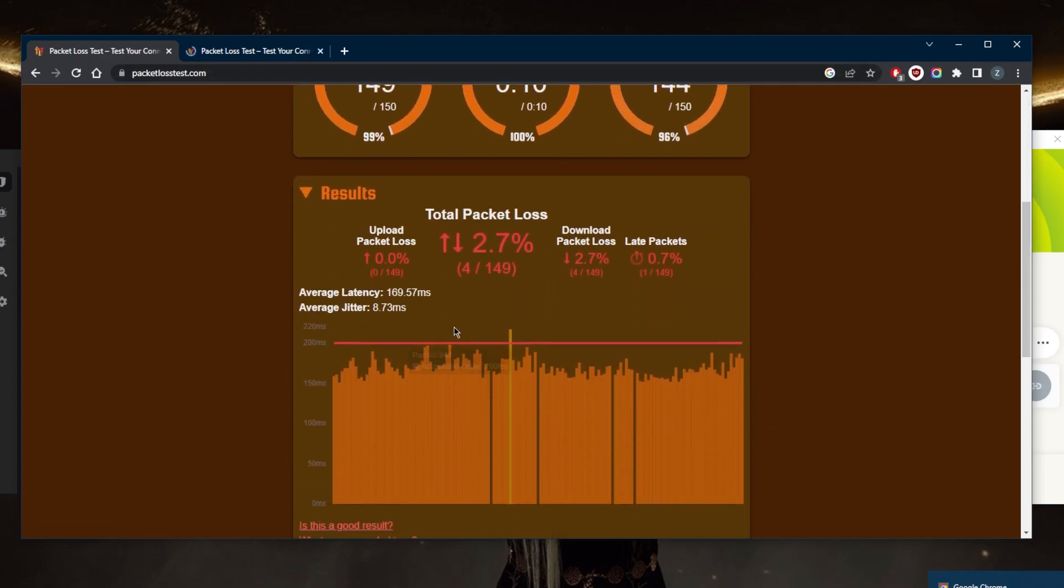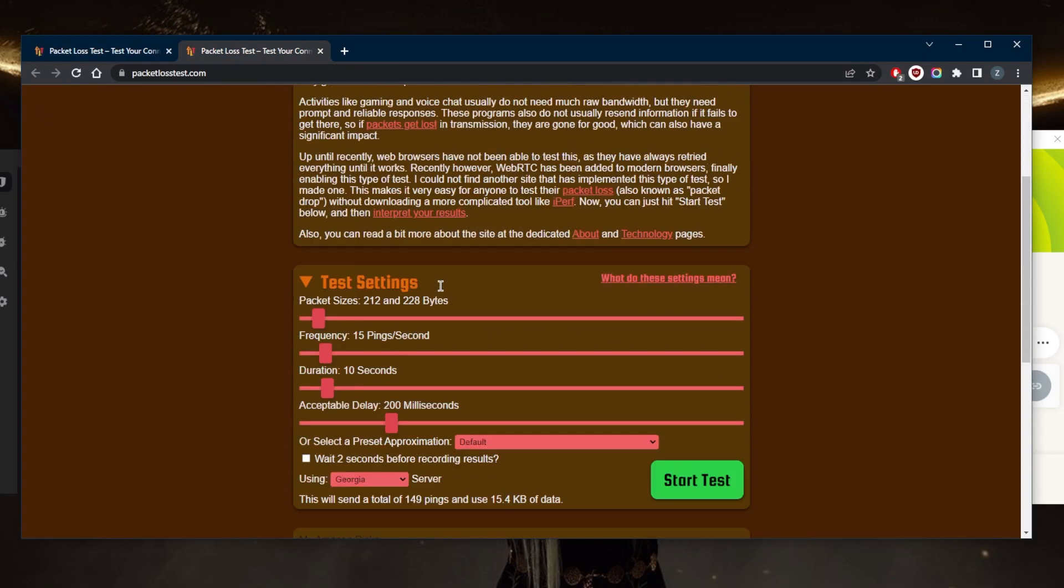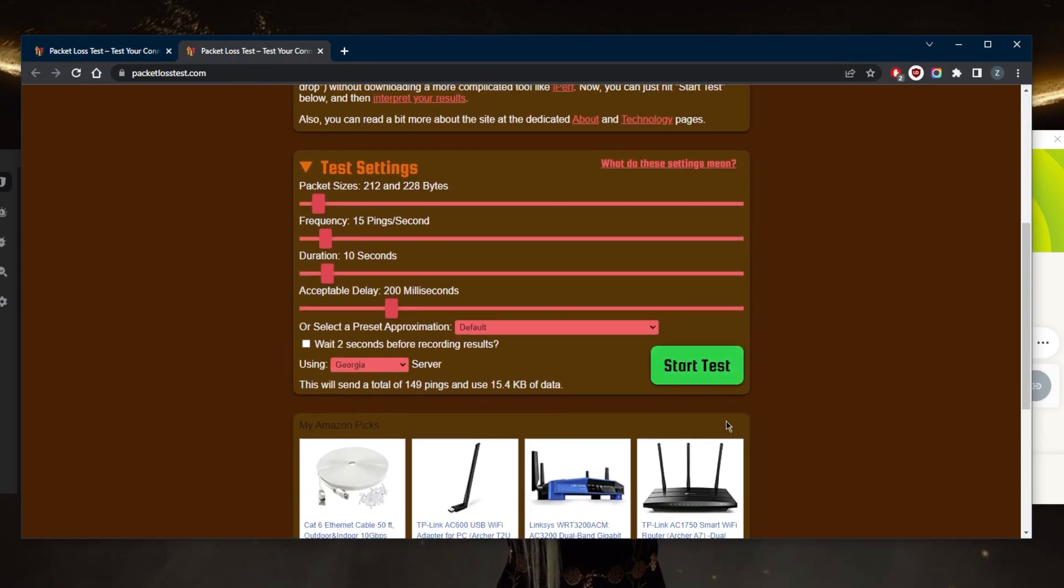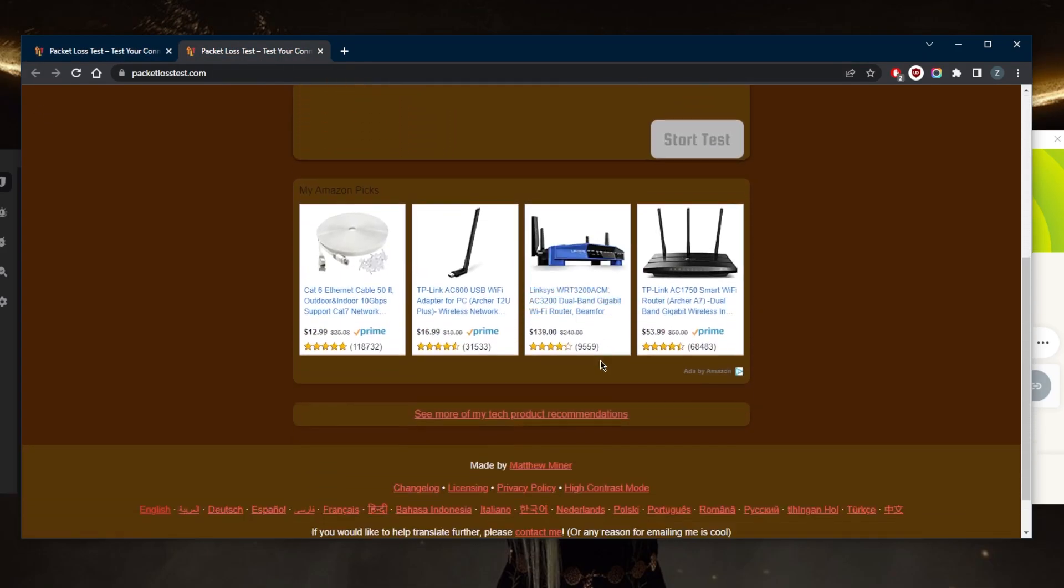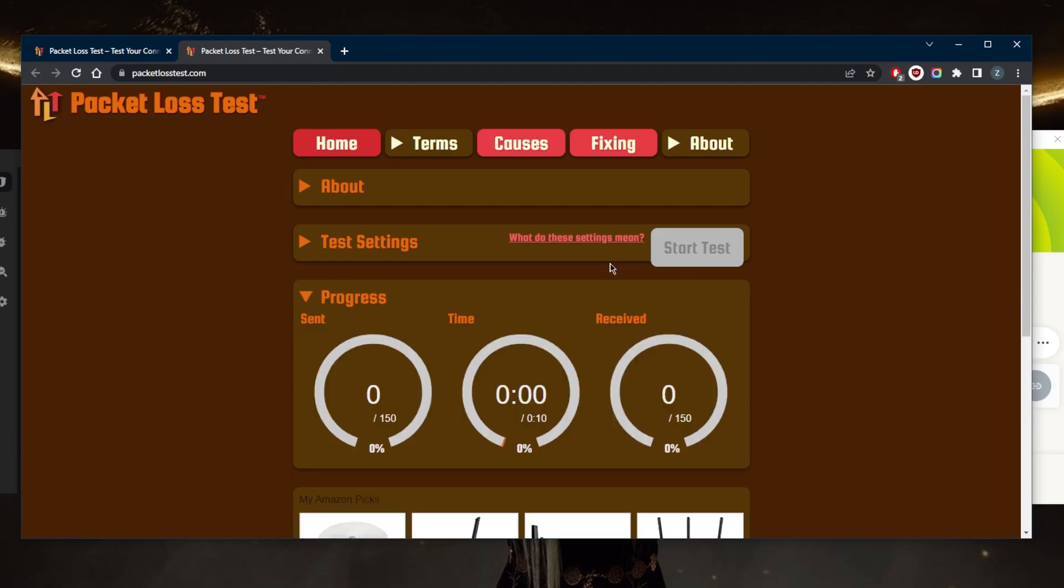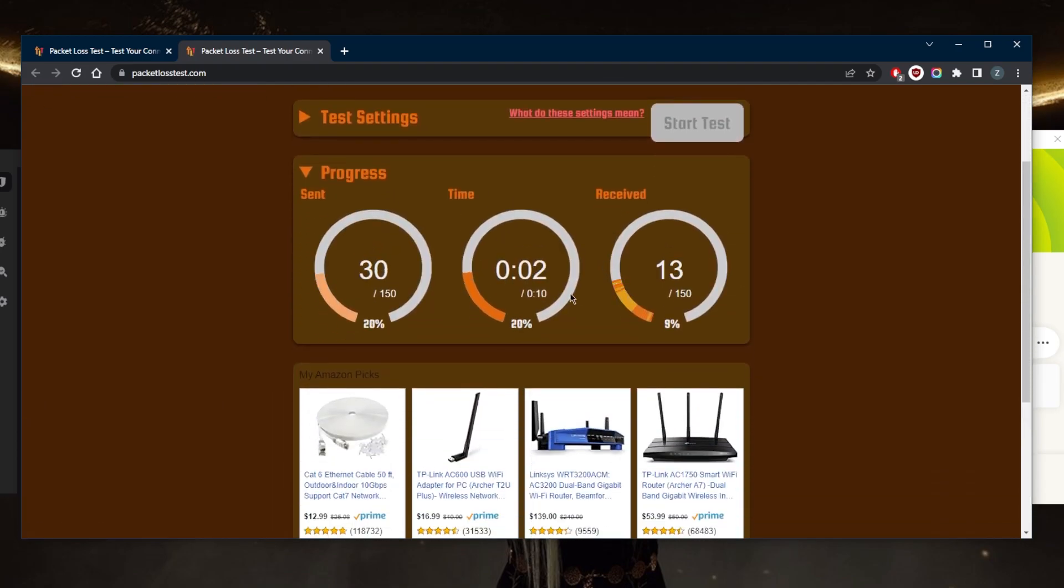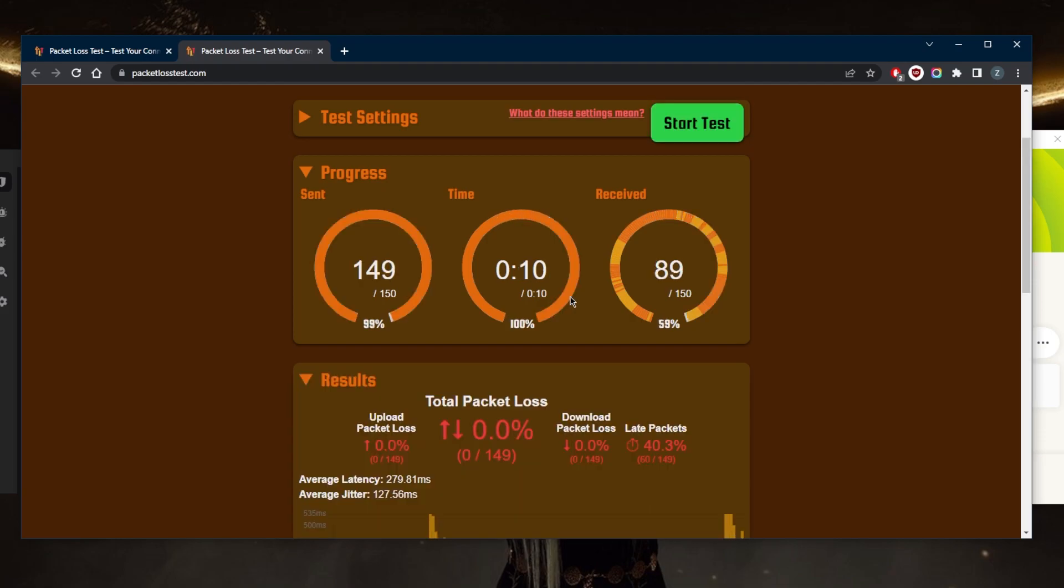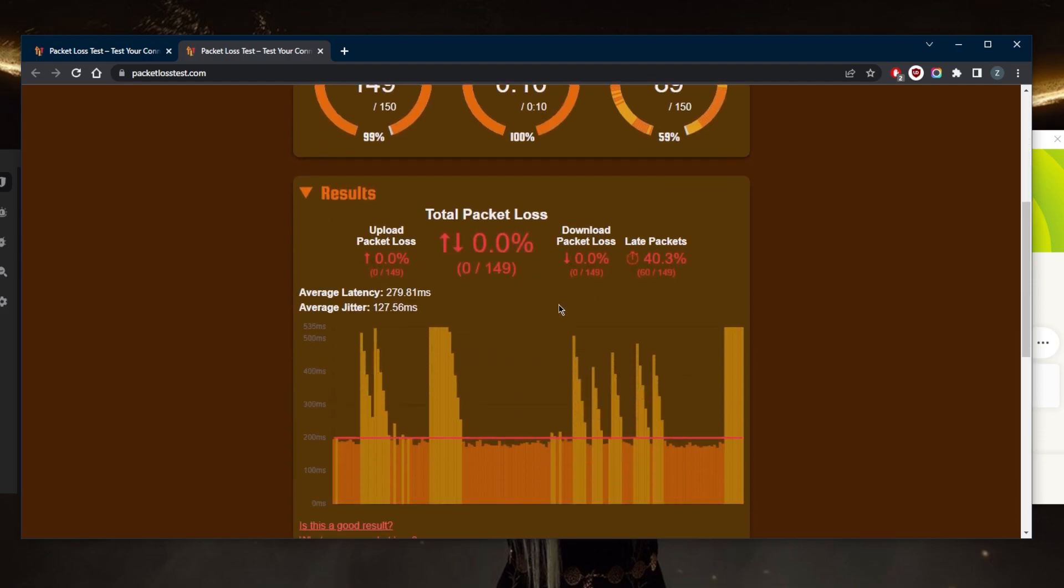So again, 2.7% without a VPN and with a VPN, I'll go ahead and do the same test and see what happens. There should be 0% packet loss. And as you can tell, we have 0% packet loss.